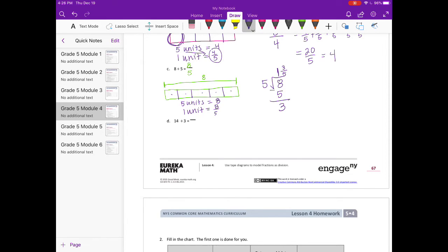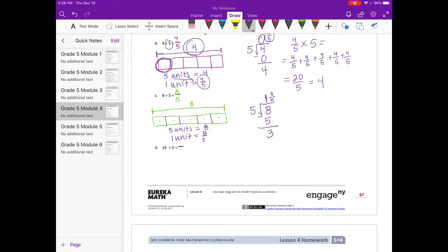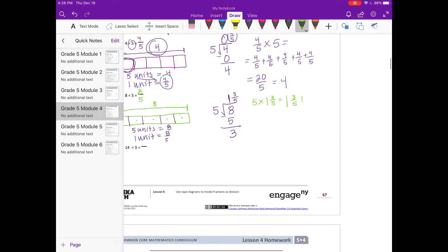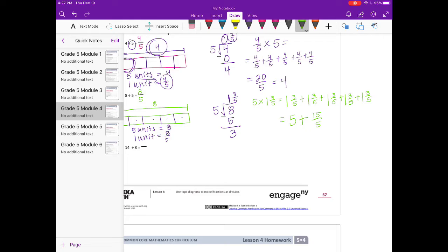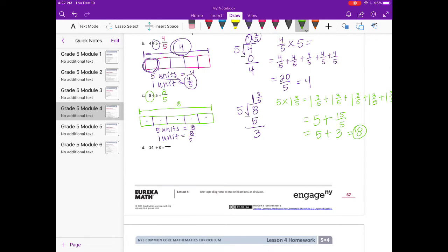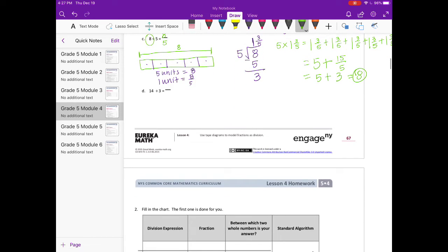To check, we do 5 times 1 and 3 fifths, which equals 1 and 3 fifths added five times. The whole numbers give us 5, plus 5 groups of 3 fifths is 15 fifths, which equals 3. So 5 plus 3 equals 8, and 8 is what we were checking to get.